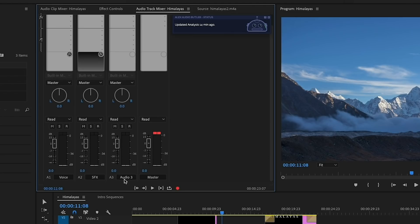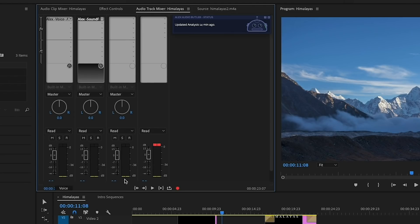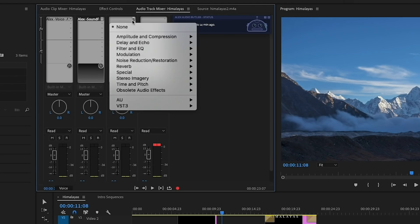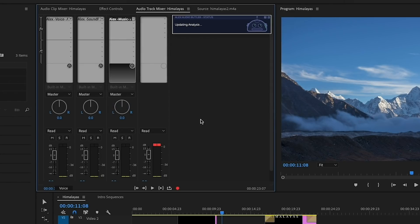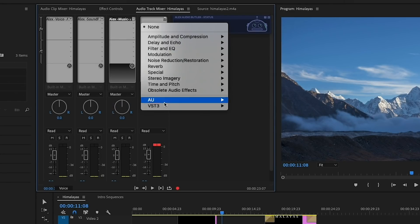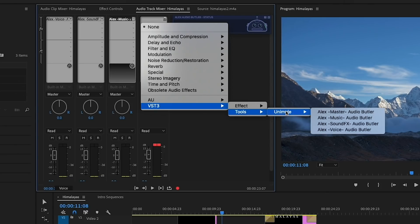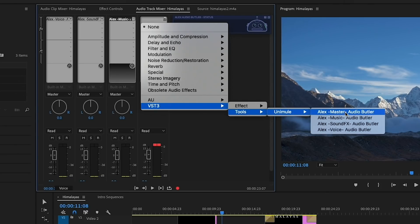And from Audio Track 3, we're going to select VST3, Tools, Unimule, and Music. And then from the Master, we're going to select VST3, Tools, Unimule, and Master.